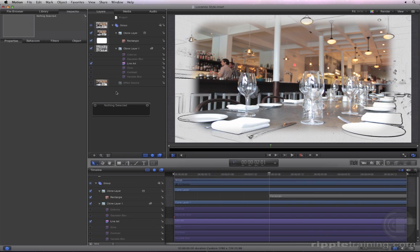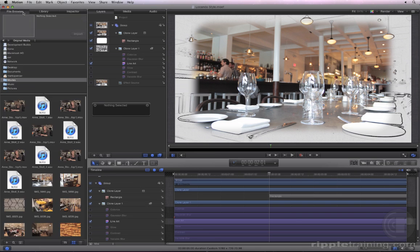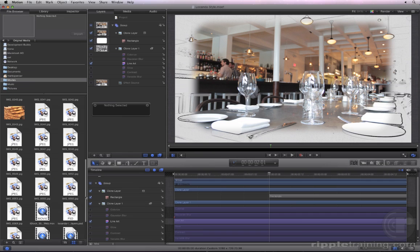The other type of mask is called an image mask. In the file browser, locate the Loconda logo with the .psd extension.